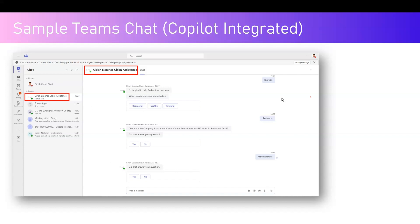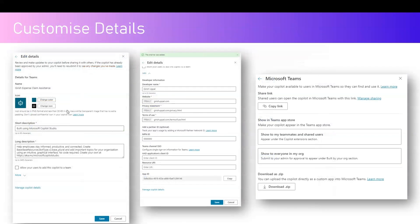Some of the user interface will not match what you have built in Copilot Studio. Microsoft Teams will try to mimic the behavior, but it won't be an exact one-to-one replica. Before starting the publishing activity, you can change the icon, change the color, put a short description and long description, and add developer information.